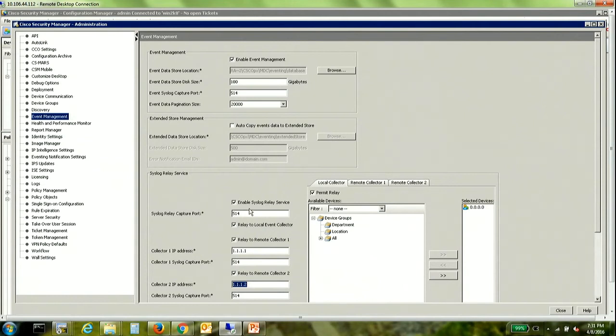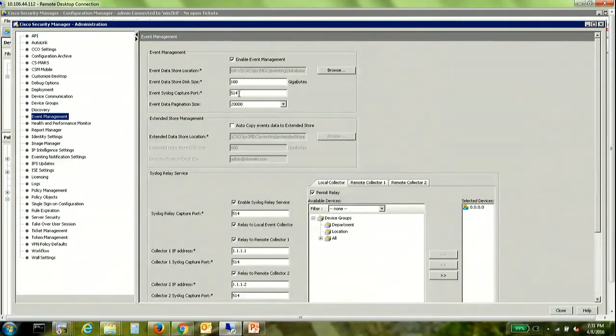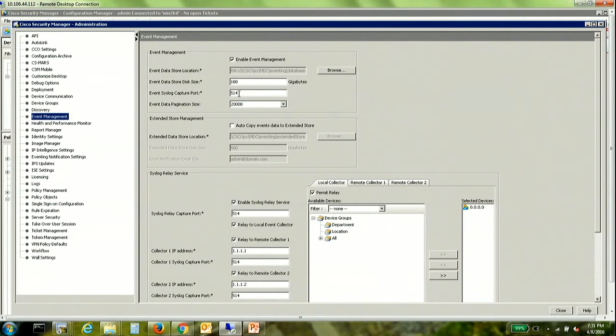Now one of the conditions or prerequisites for you to use this service is that you need to change the port for event management here. Now the event viewer when only the local collector was being used was 514.